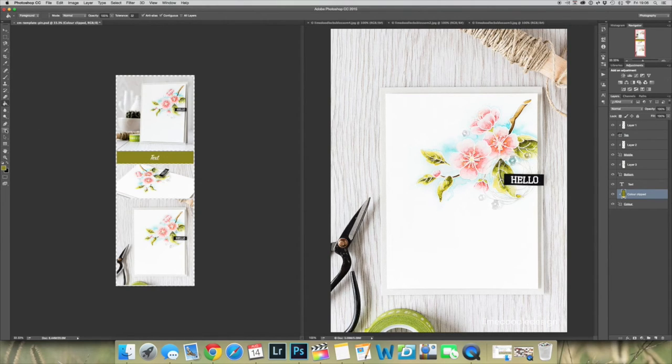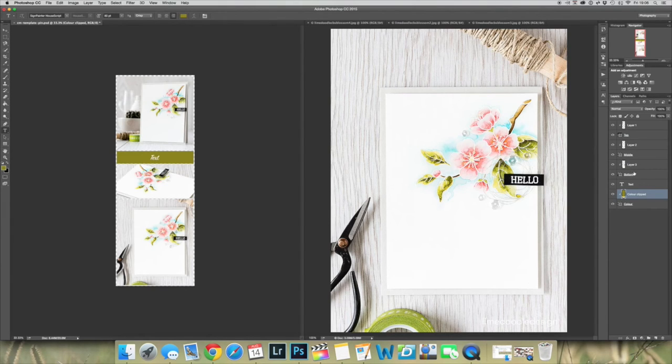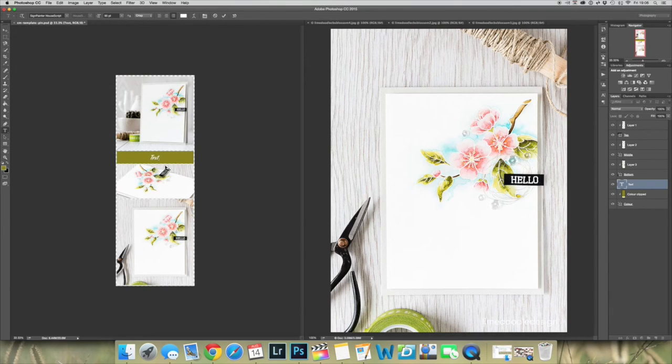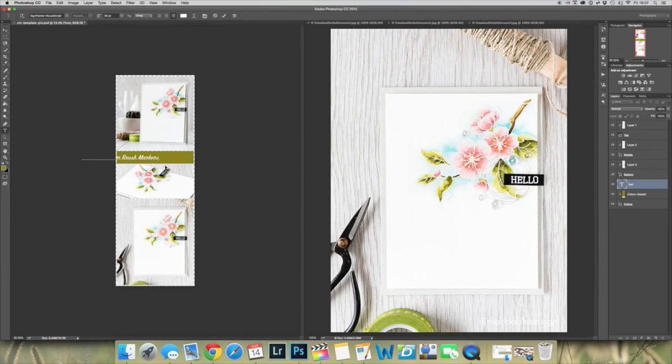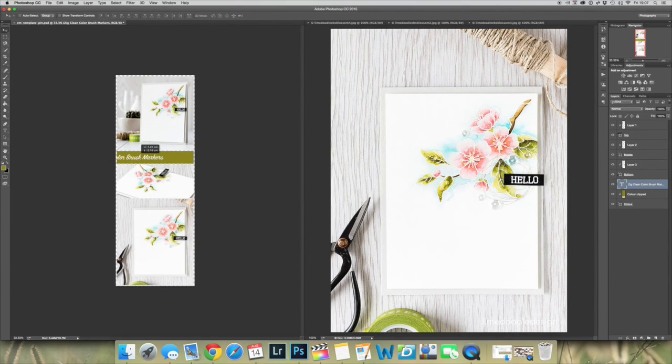The only thing left to do then is to change the text. So selecting the text tool and making sure that the text layer is also selected, you can then go in and edit the text. When I was making this card, I was using Zig Clean Color brush markers, and so I want my readers to know that that's what this pin is about. So I've retyped the text, and then I can move it into place.